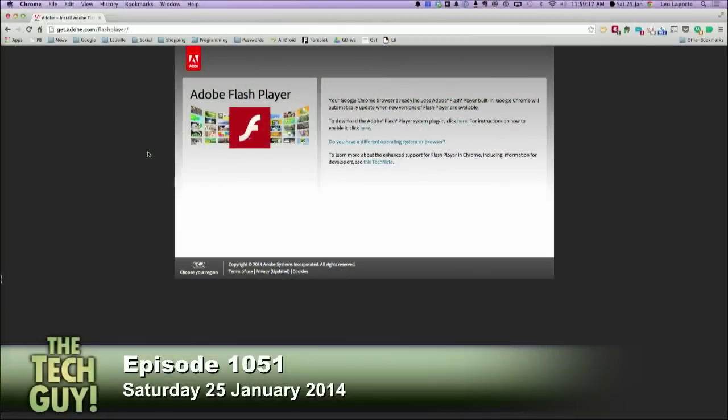If you need Flash, do it in Chrome. Chrome comes with Flash built in, and furthermore it's a sandboxed Flash — it's not a Flash that has access to the rest of your system, but stored safely within Chrome. You can go to get.adobe.com slash Flash Player and download the standalone installer. Since I'm in Chrome, it says 'your Google Chrome browser already includes Adobe Flash Player built in,' so you'll have to do it from within Safari.